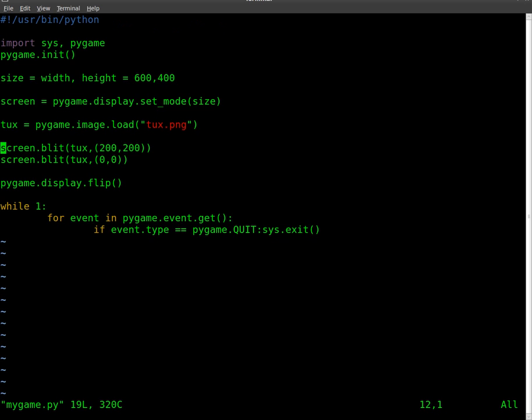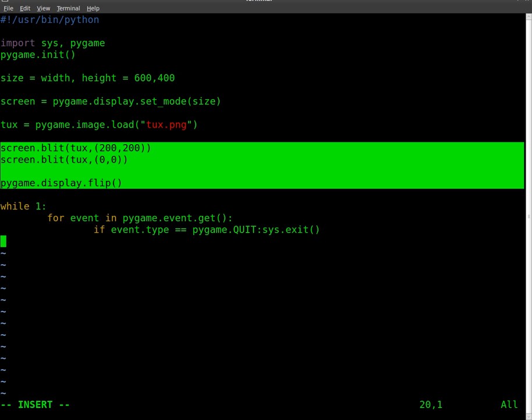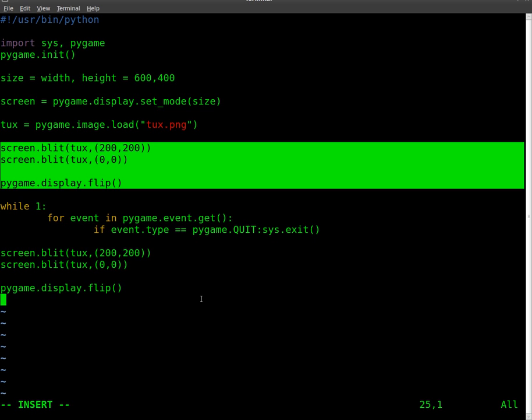What I'm going to do is I'm going to highlight these three lines. Remember, these are the lines that drew. We load an image here and then we drew it twice, and then we refreshed our screen with this PyGame Display Flip. I'm going to take all that and I'm going to put it down here into our while loop.